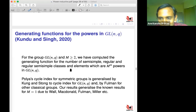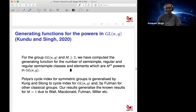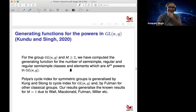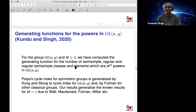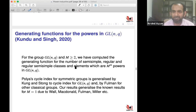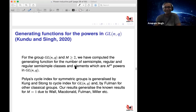We can take this as a teaser for a future talk. The generating function formulas are on the arXiv. One can ask many questions: what happens as q → ∞, or as n → ∞?